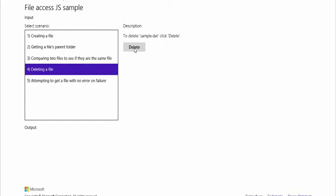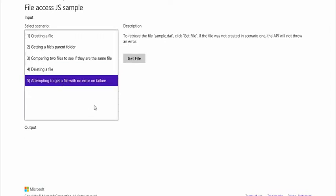Now you know what file equality means — you've seen it for yourself on this MVA Jumpstart. Deleting a file is pretty simple. That's nothing new in Windows 8.1. But what you can do now is retrieve that which you just deleted, and it won't cause an error. Watch — 'get file' returns null. And you might say I don't believe you — maybe that button just prints the word null. So let's look at the code.